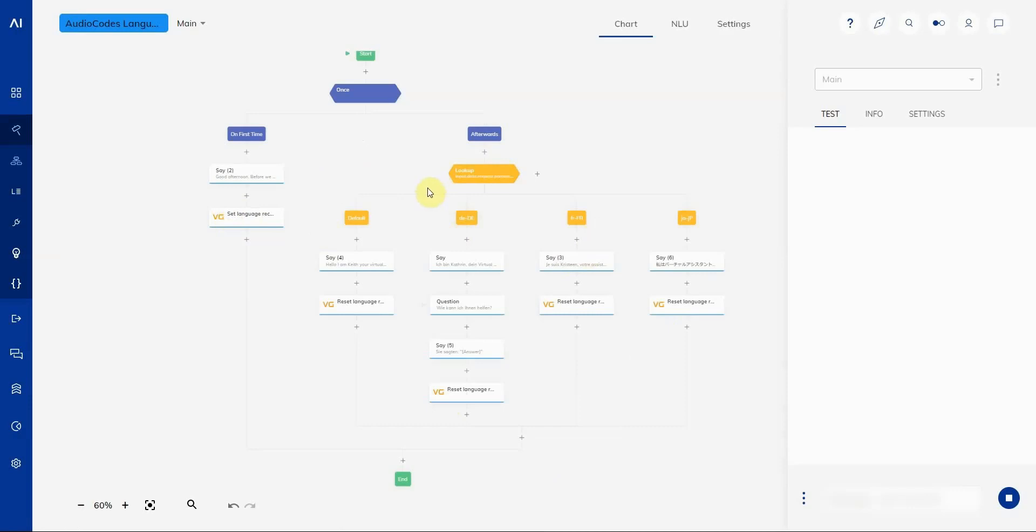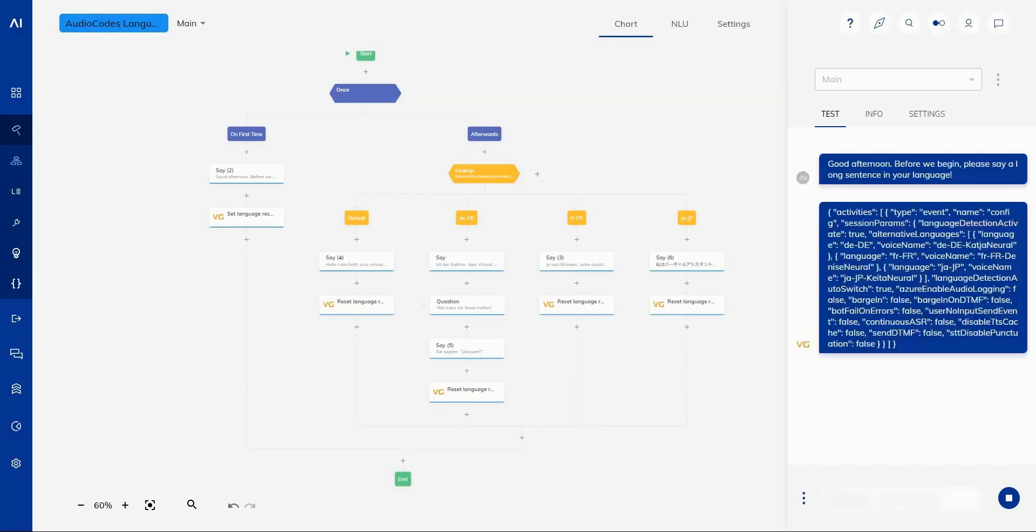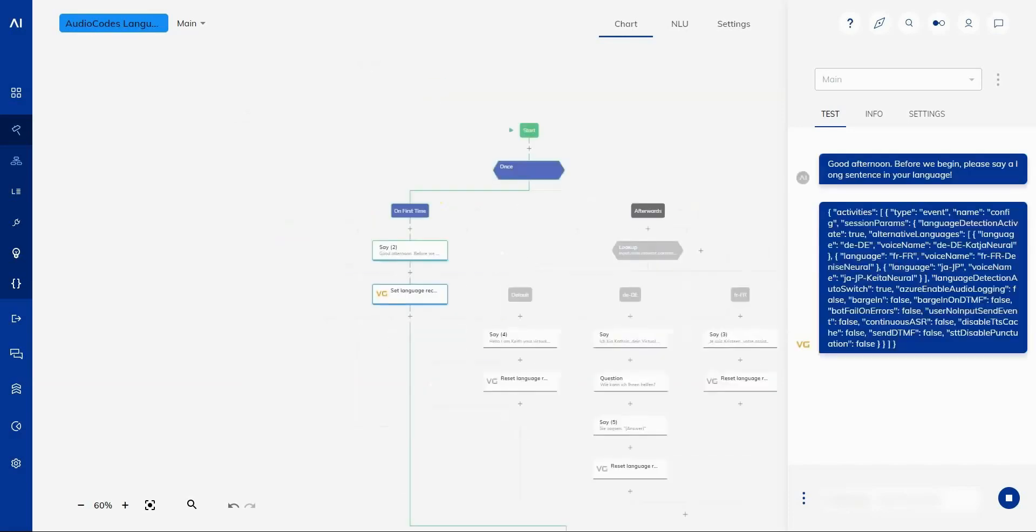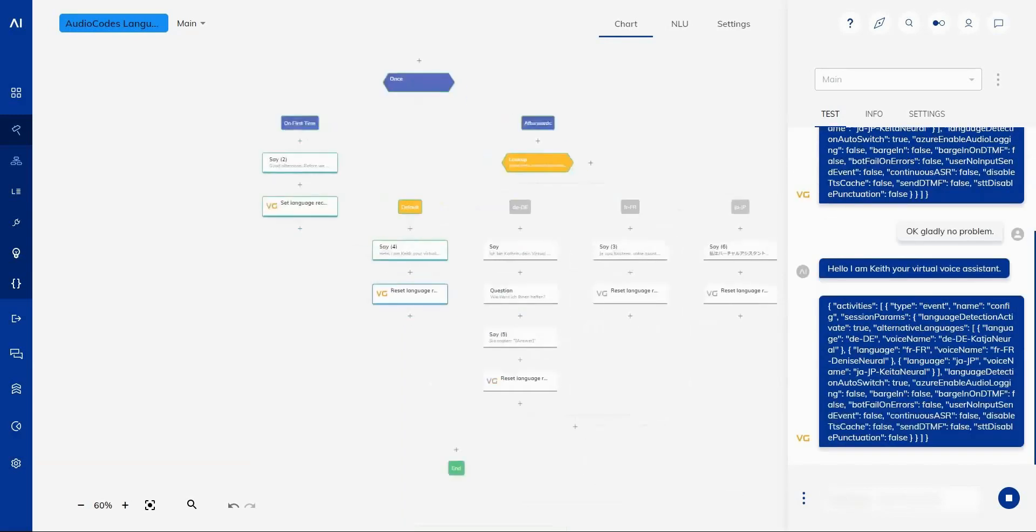So I'm just going to call this up and show you how that works. Good afternoon. Before we begin, please say a long sentence in your language. Okay, gladly, no problem. Hello, I am Keith, your virtual voice assistant.